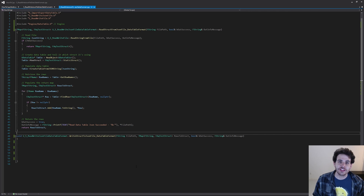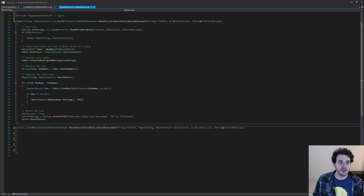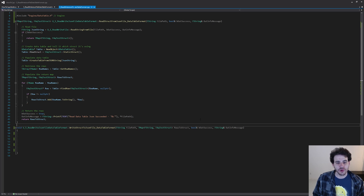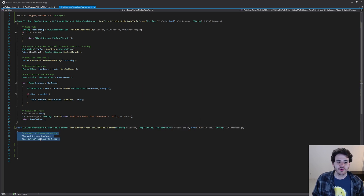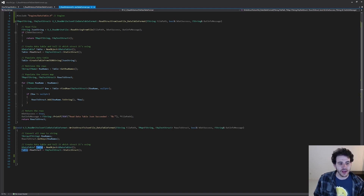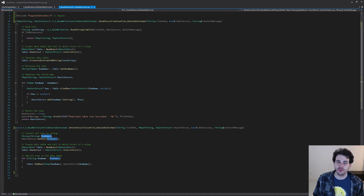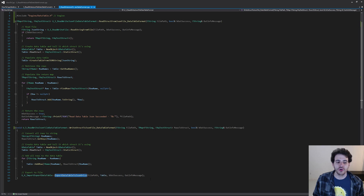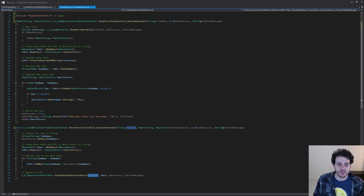The write function is even simpler — we just populate a data table the same way and then call one of the previous export functions. We take the input mapping, extract all the rows, create a data table configured to use the same structure, and loop through all the rows to add them one by one into the data table. Then we simply call ExportDataTableToJSON, or CSV, which exports the data table content to the file path received as input.